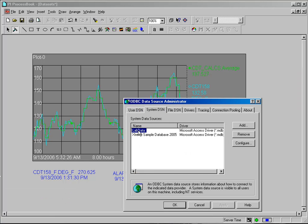We've set one up called LabData. We've got a Microsoft Access database that has manually entered lab results, and we'd like to bring that into ProcessBook.